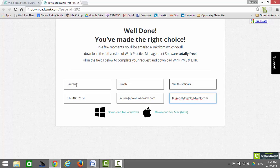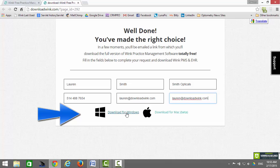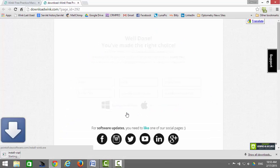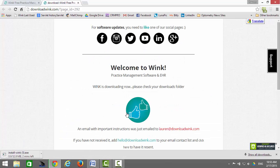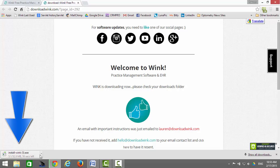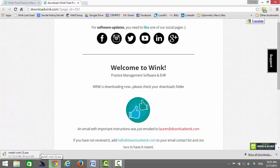When you have finished entering all of this information, click on the Download for Windows or Download for Mac buttons. Because I am using Chrome, the status of my download appears at the bottom left here. There's nothing you need to do — just let it run its course.